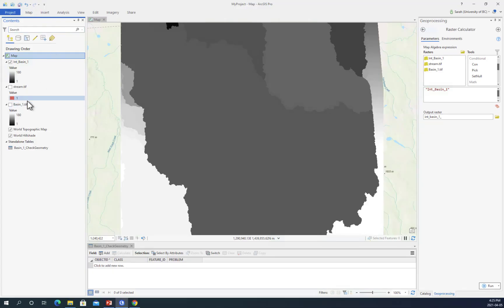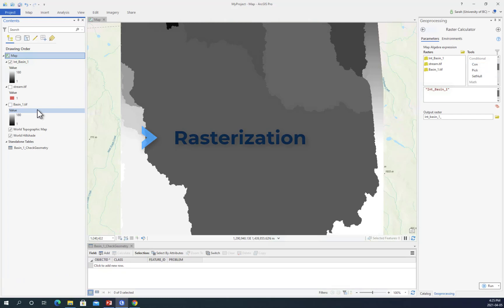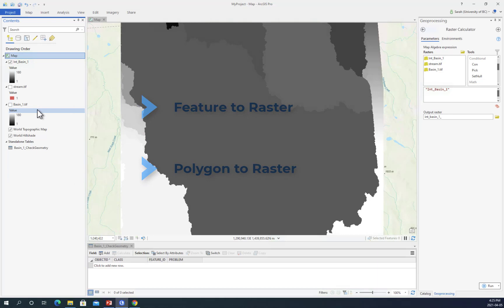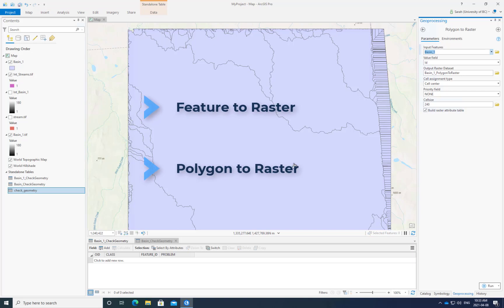The first method we'll go over is rasterization. We'll convert a feature to a raster or a polygon to a raster. There are two different methods to do this: feature to raster and polygon to raster. The polygon to raster function has more functionality if you have two overlapping shapefile features.